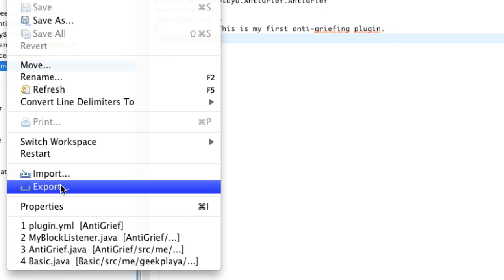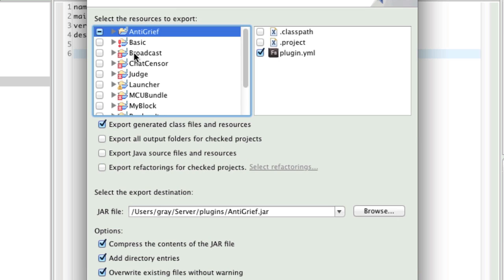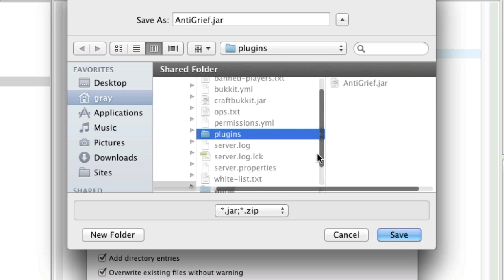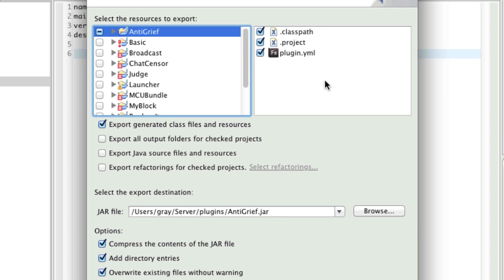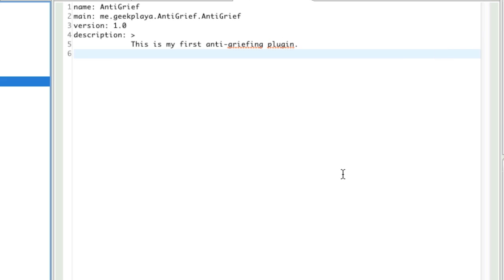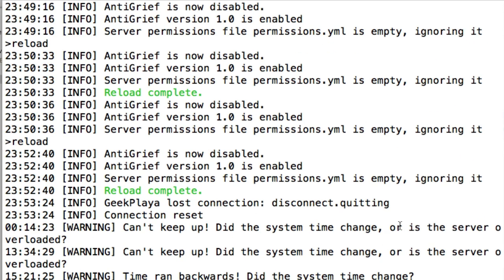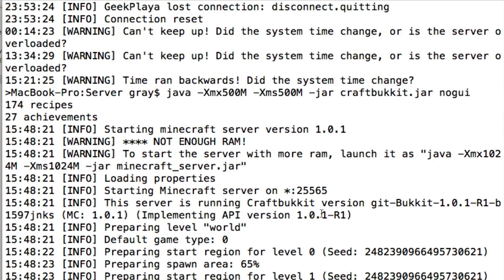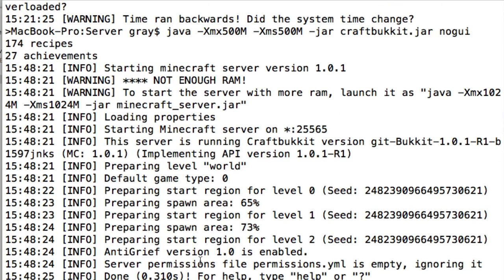Save it, and if you edited it in anything other than Eclipse, right-click it in your project explorer and click refresh. Go to File, Export, JAR file. Choose your project, make sure it's got that little line going through it, browse and put it in your plugins folder on your server folder — if you haven't launched your server yet, just make a folder called plugins. Save it as antigrief.jar and press finish. Then go ahead and launch your server. It says antigrief version 1.0 is enabled.